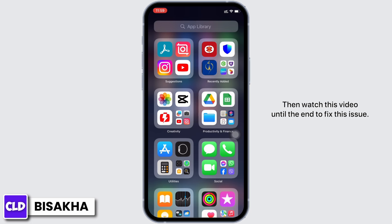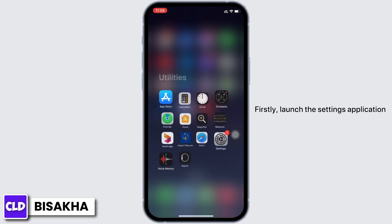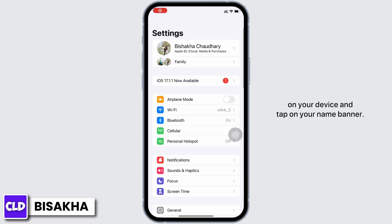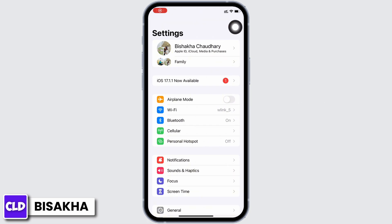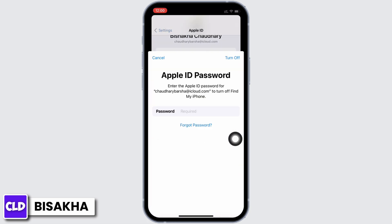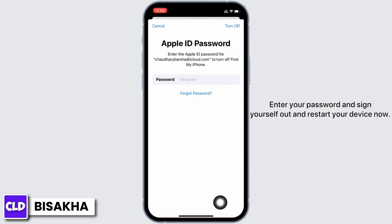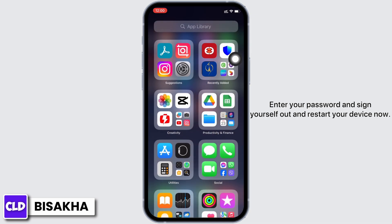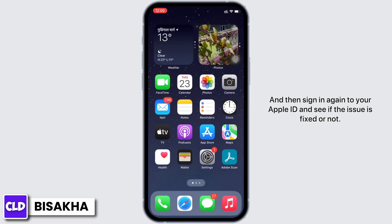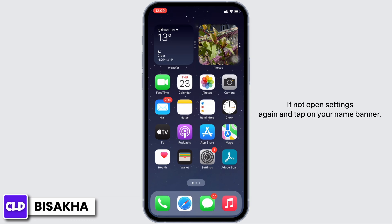To fix this issue, firstly launch the Settings application on your device and tap on your name banner. Scroll down and tap on the Sign Out option, enter your password and sign yourself out, and restart your device. Now sign in again to your Apple ID and see if the issue is fixed or not.